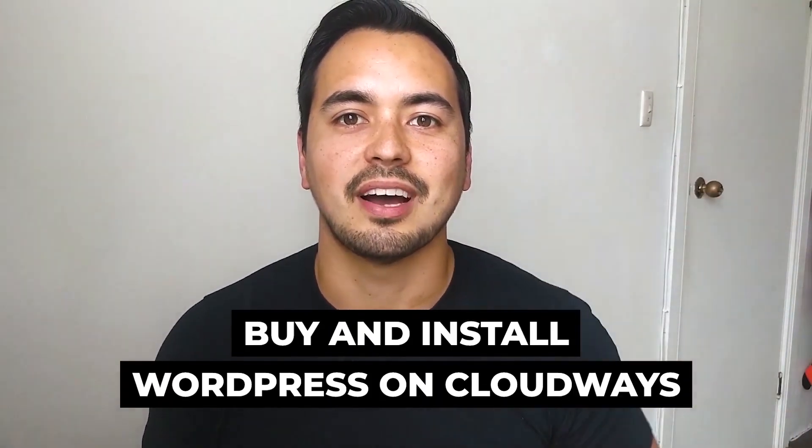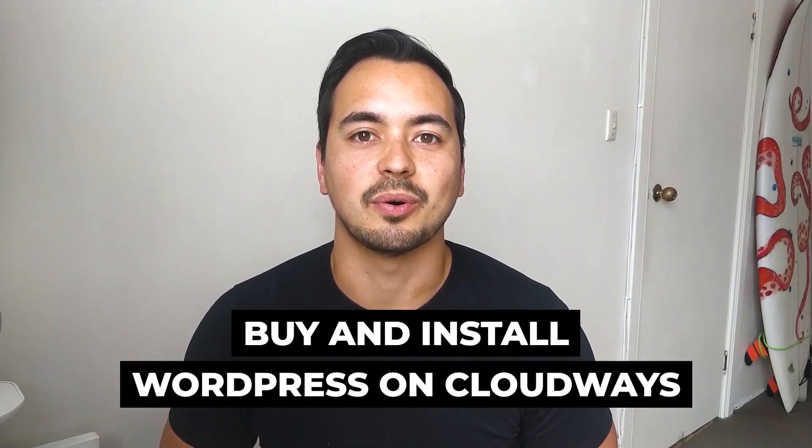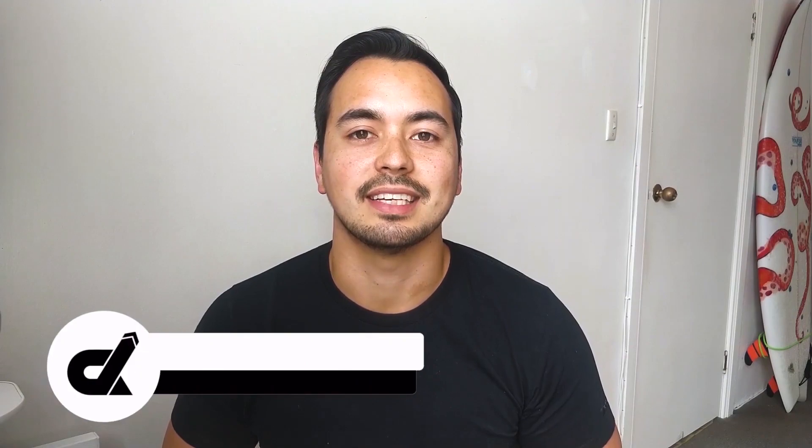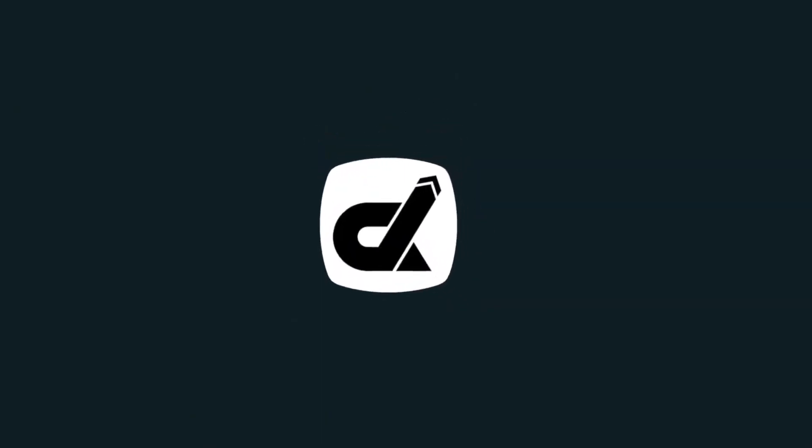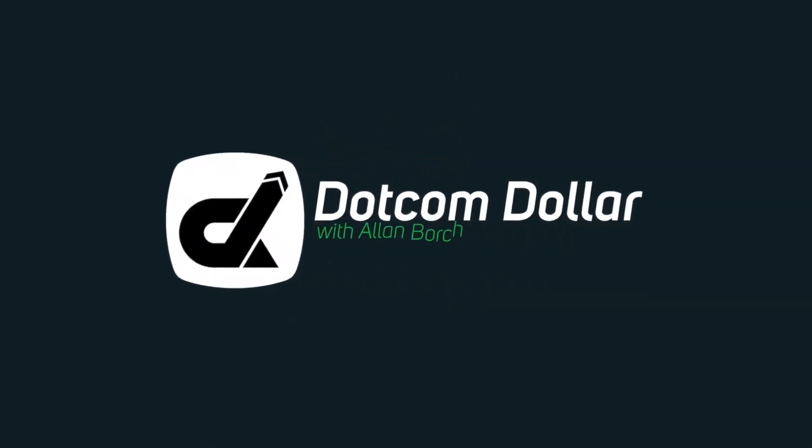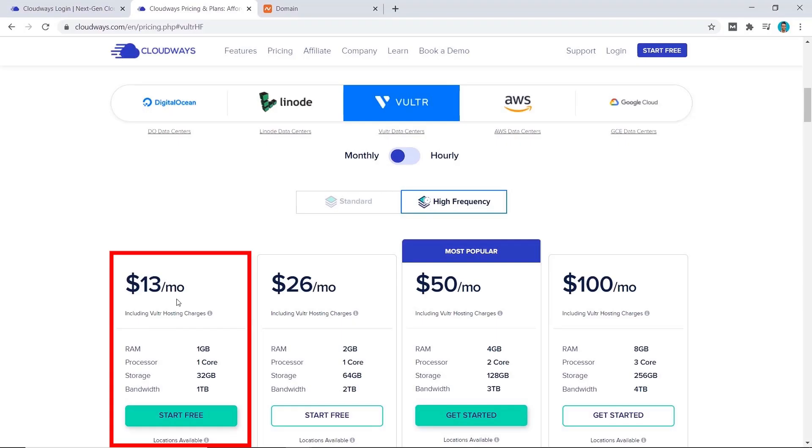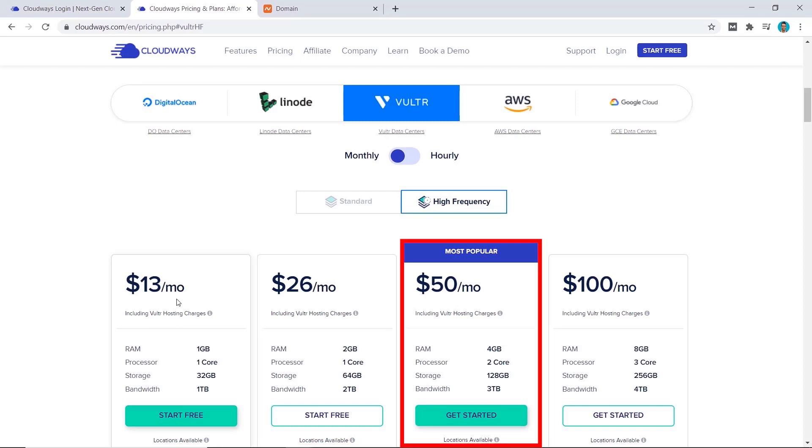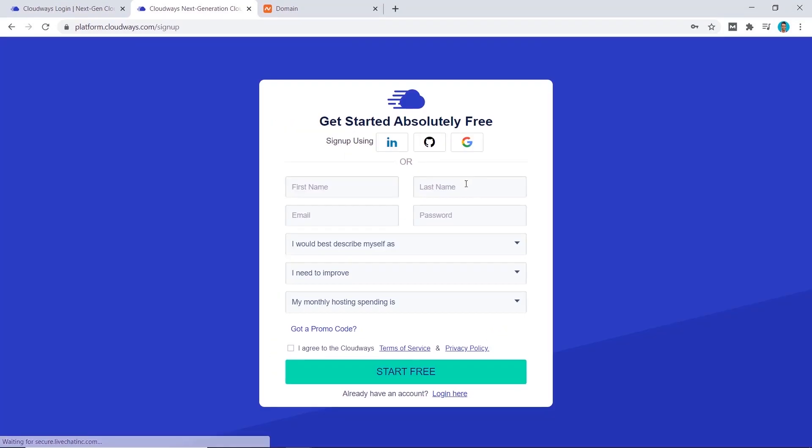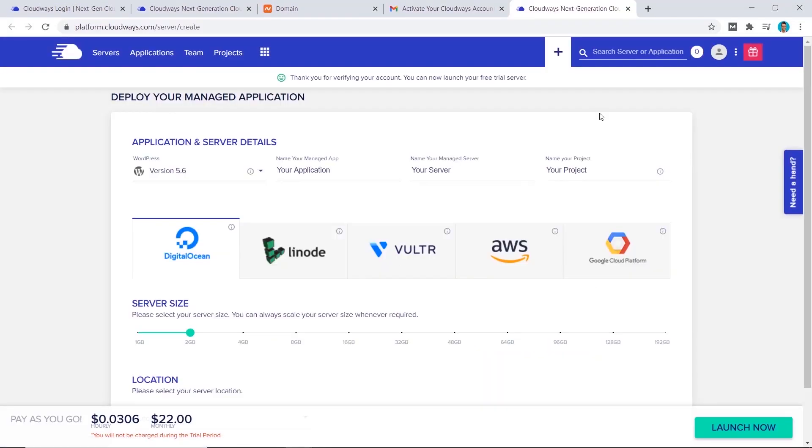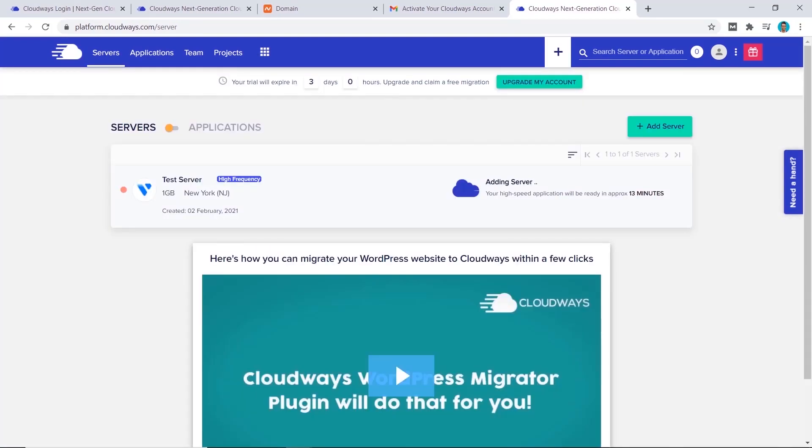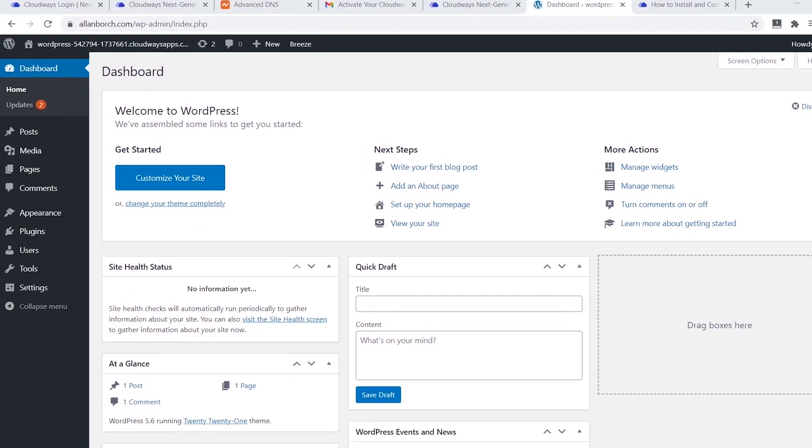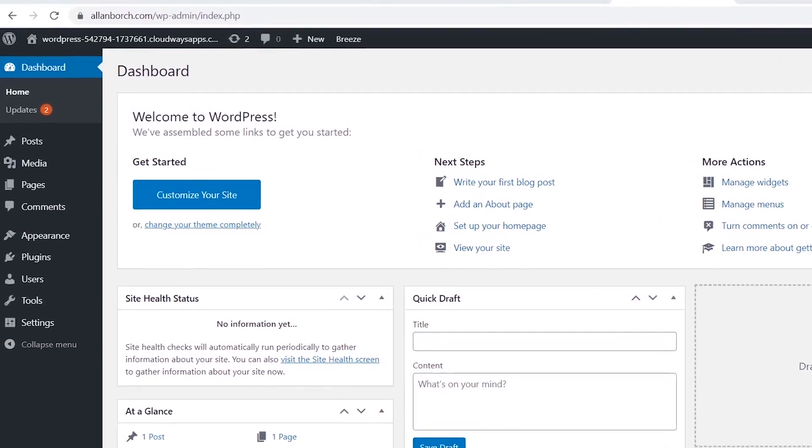In this tutorial I will show you how to buy and install WordPress on Cloudways step by step, where I will show you which hosting plan you should choose and the actual buying process involved. I will then show you how to install WordPress on Cloudways the right way and choose the correct settings.